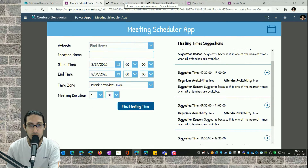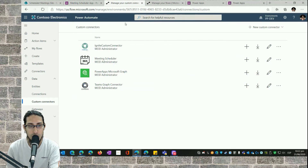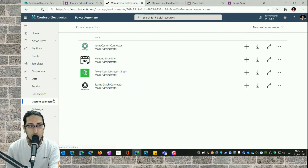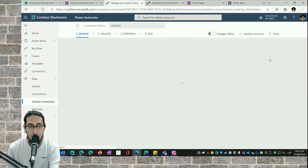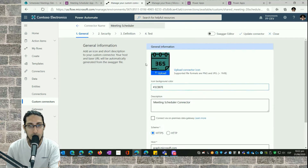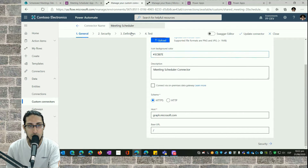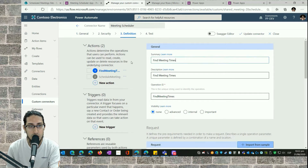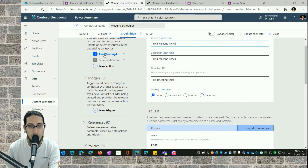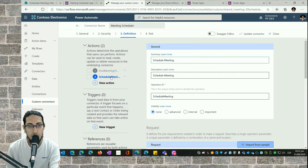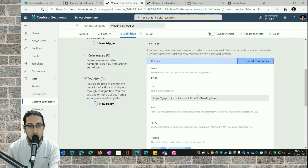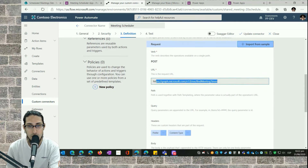Now let's explain how it works. What we see here is the list of custom connectors. We have a Meeting Scheduler custom connector. If I go to Definitions, we can see this custom connector has two actions: Find Meeting Times and Schedule Meeting, which are the ones used in the Power Apps application.